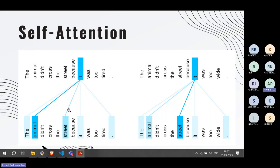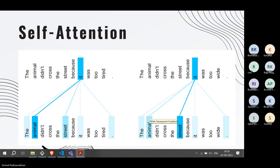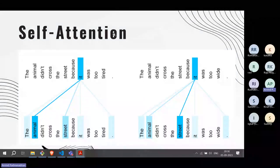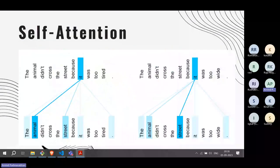Now change just the last word: 'The animal didn't cross the street because it was too wide.' Suddenly everything changes — 'it' now refers to 'street,' not 'animal.' The attention between 'it' and 'street' becomes high, and the attention between 'it' and 'animal' becomes weak. A neural network based on attention architecture must learn these attention weights — that is what self-attention is all about.